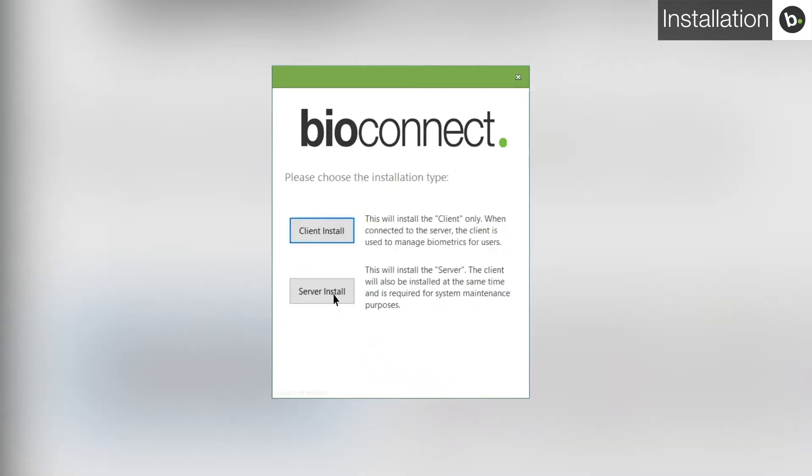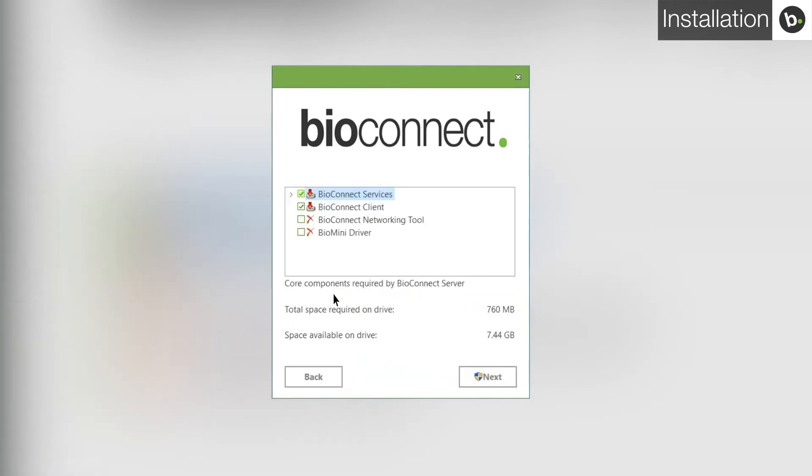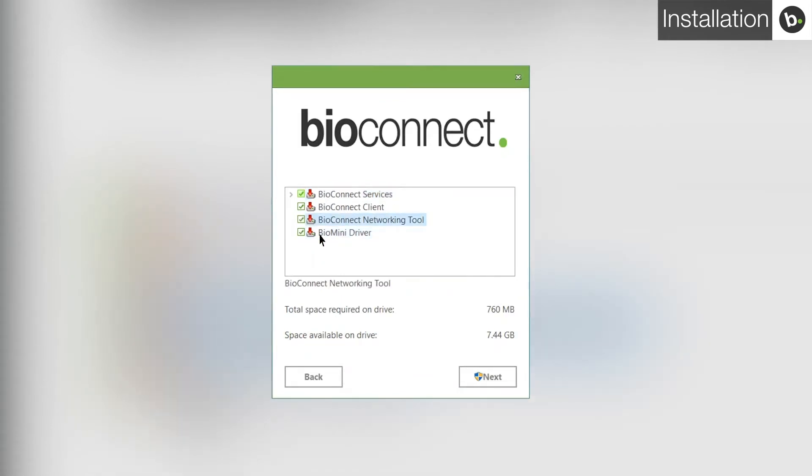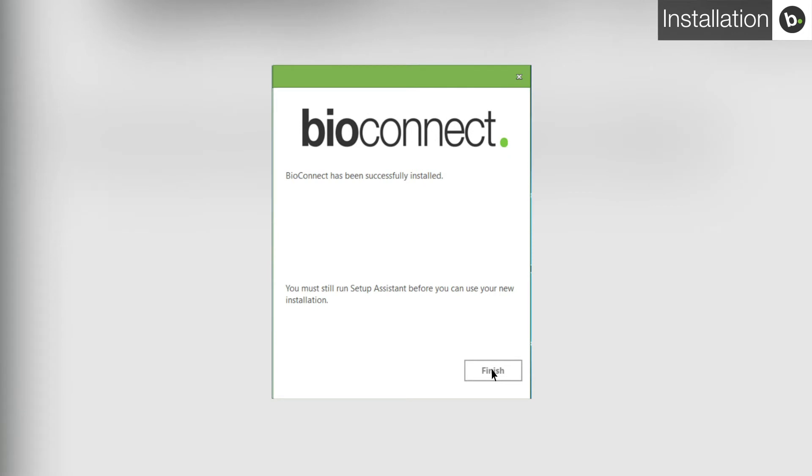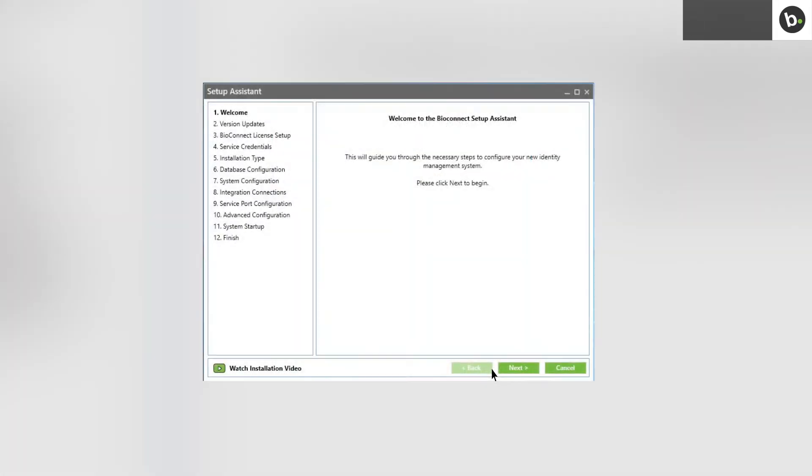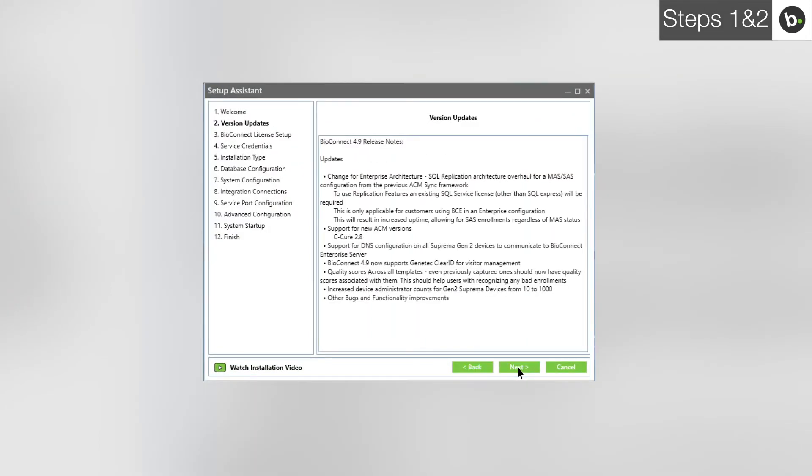Select Server Install. Here, you can select which BioConnect components to install. Select all four and click Next. Continue with any installations that you are prompted to run. When the installation has complete, click Finish and manually launch the BioConnect Server Setup Assistant.